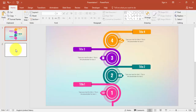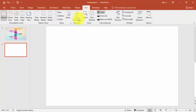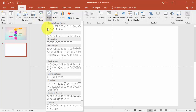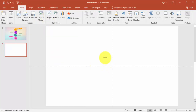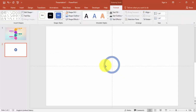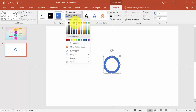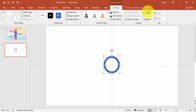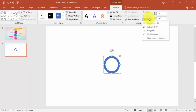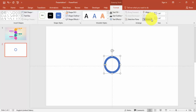Go to new slide. Under View, enable the guides. Go to the Insert tab, select Shapes, and select the hollow circle. Draw the circle to roughly this size, then reduce the thickness. Go to Shape Outline, then go to Align Center and Align Middle.